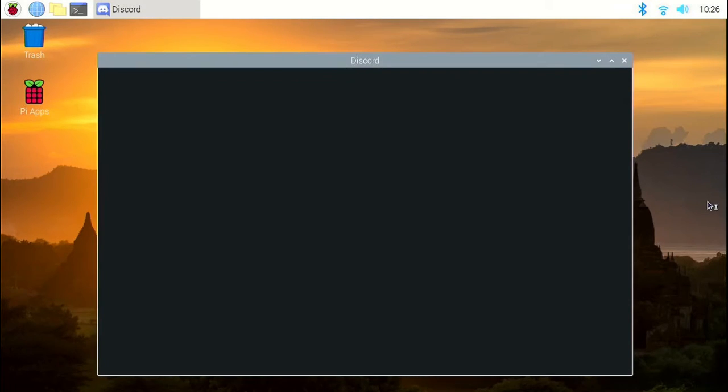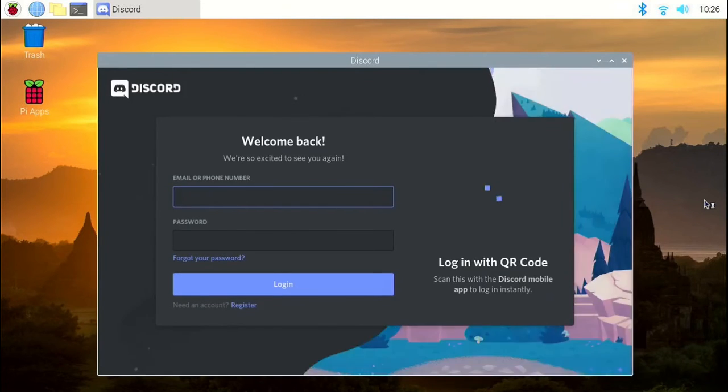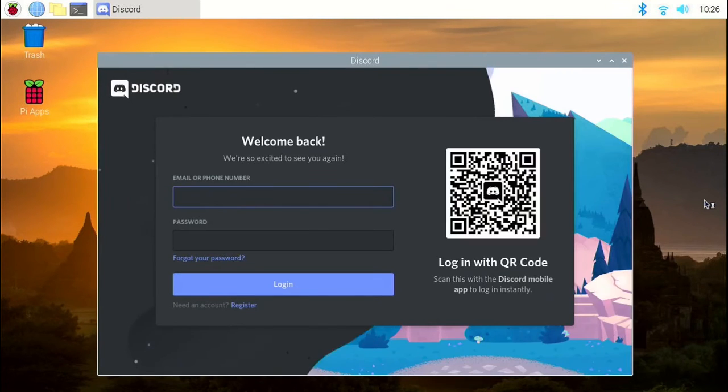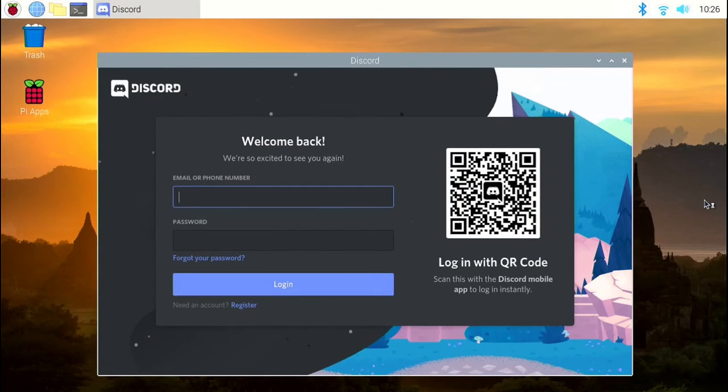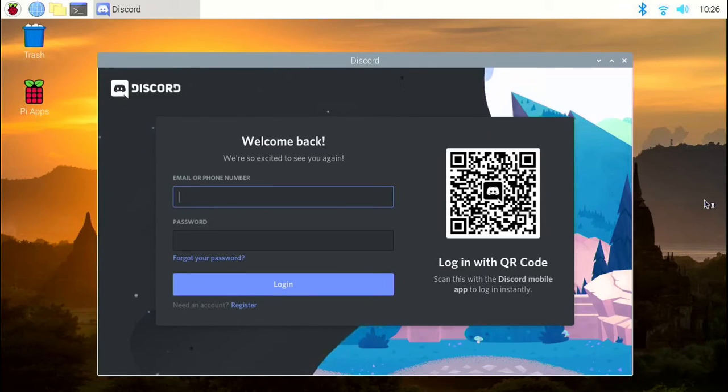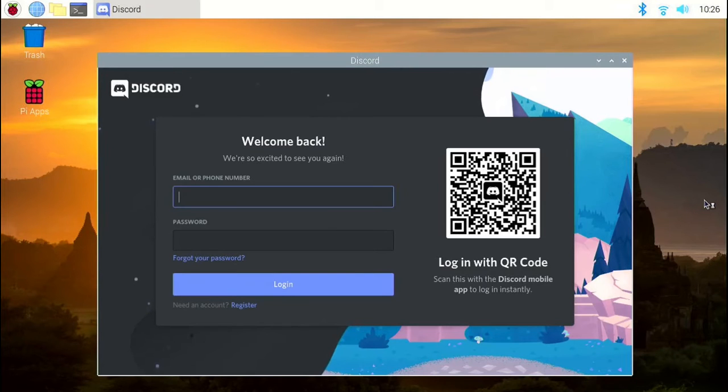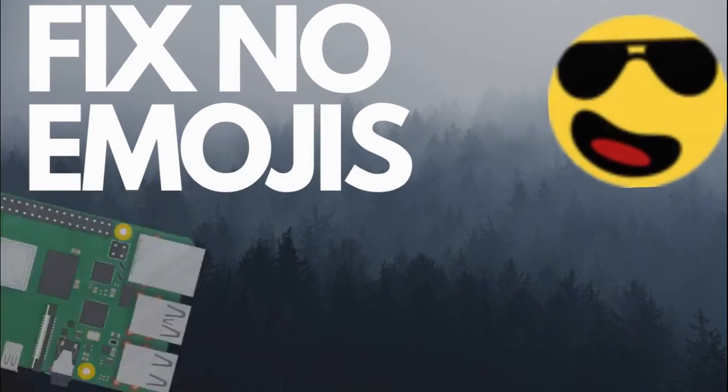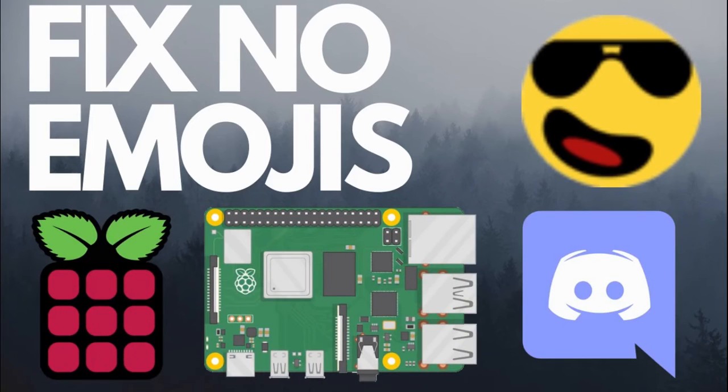So, when you click on Discord, you'll see that a window pops up. And now you can see that we have installed Discord on a Raspberry Pi. This is not the official desktop application, but it is faster than the web app. So now, just log into your account and have fun using Discord. But first, let's see how to fix the emoji problem.